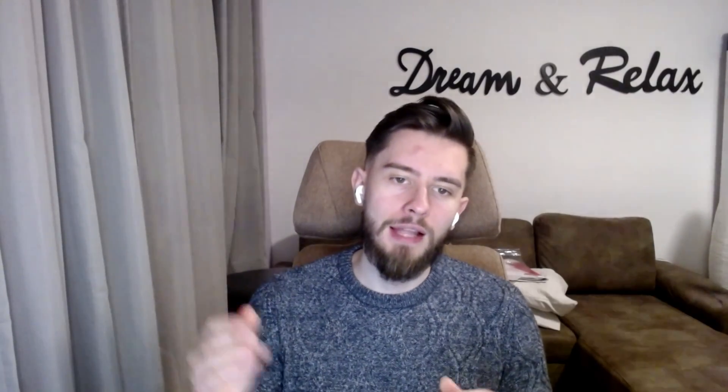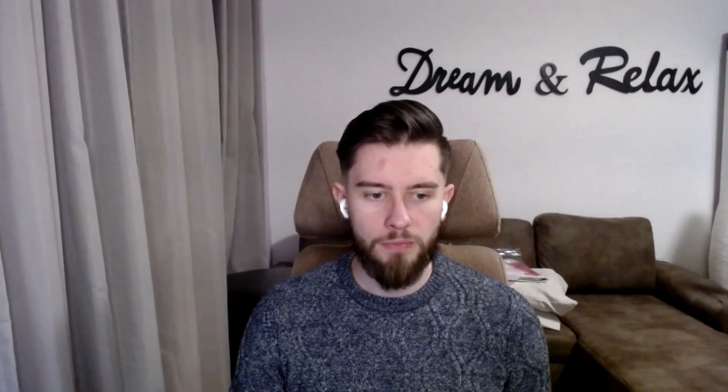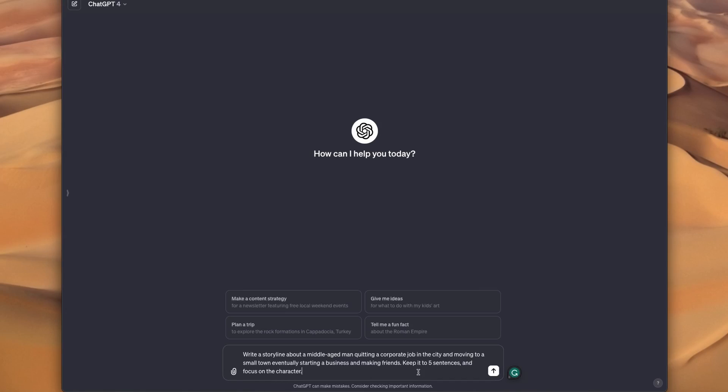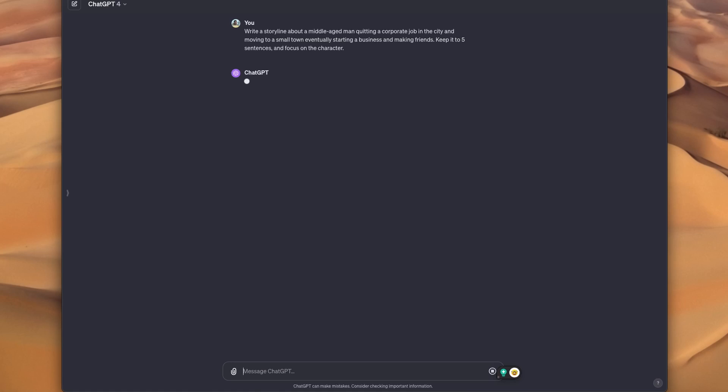So first we're going to jump into GPT. I'll start by writing a script and you can use this prompt I made.